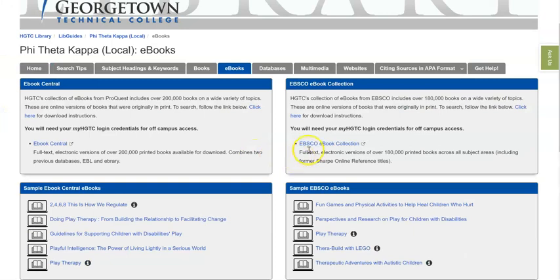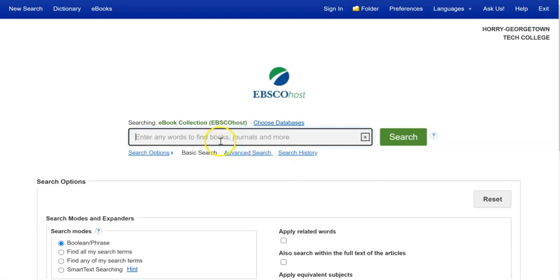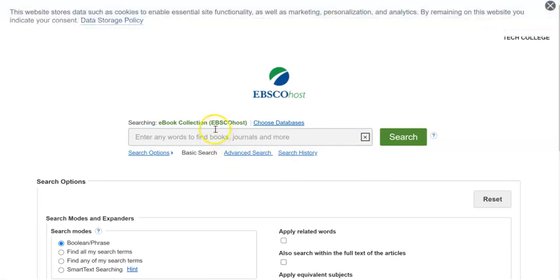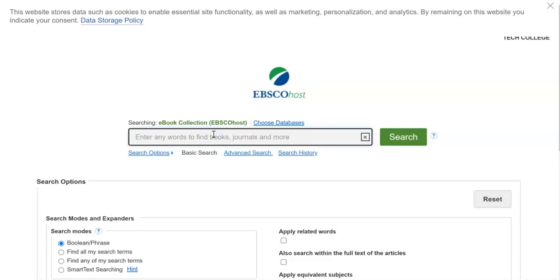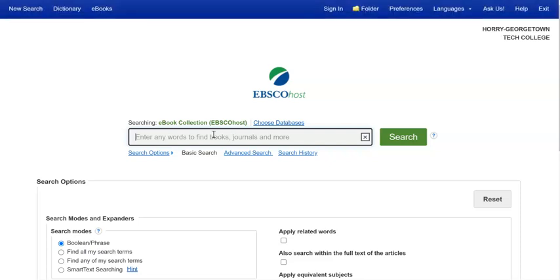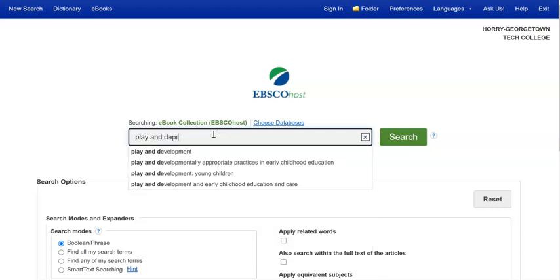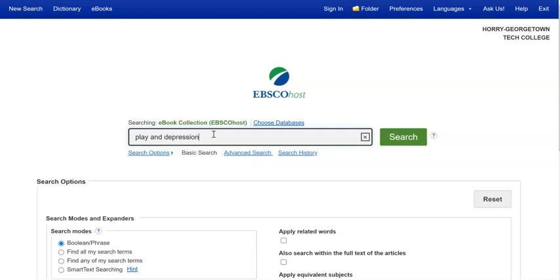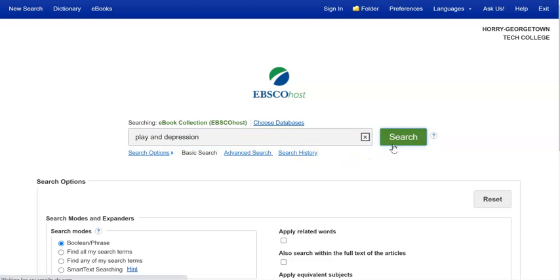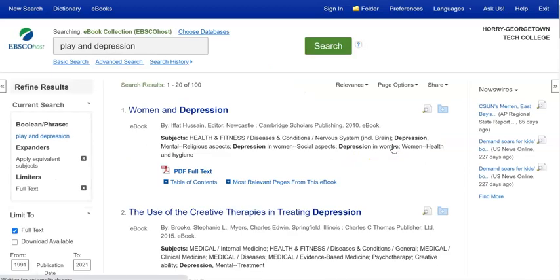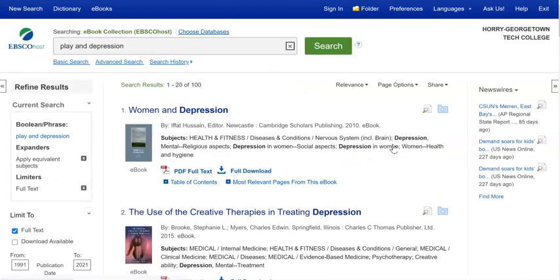With EBSCO e-book collection, you're searching another one of our very large e-book collections. I'm going to go in and do a couple different searches. Now, if your search that you want to conduct includes multiple search terms, this is how you would construct that search. Let's say you wanted resources that discussed both play and oppression. All you simply have to do is put the word and between them. That will join the words together, and every result that comes up includes both play and depression.